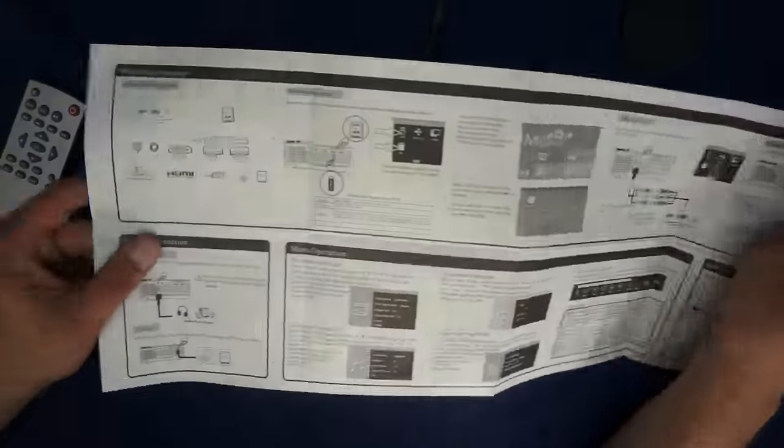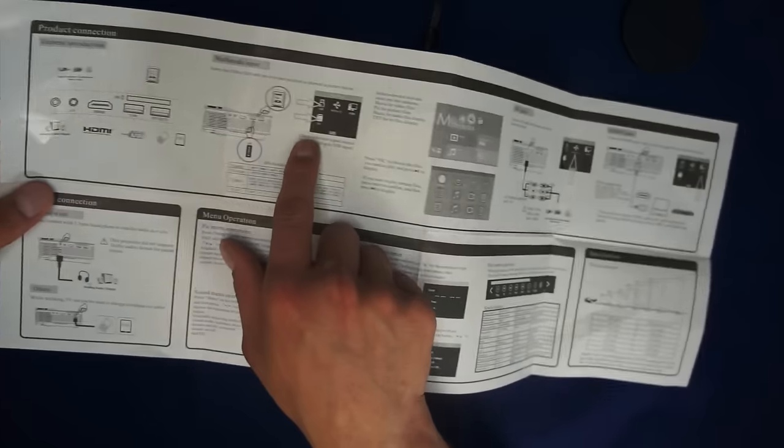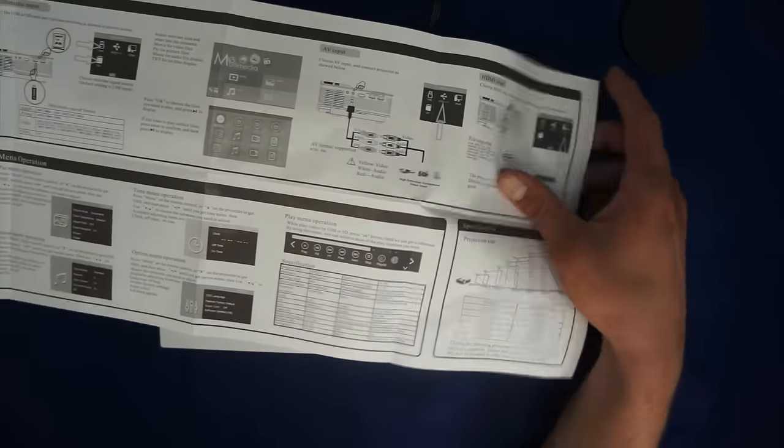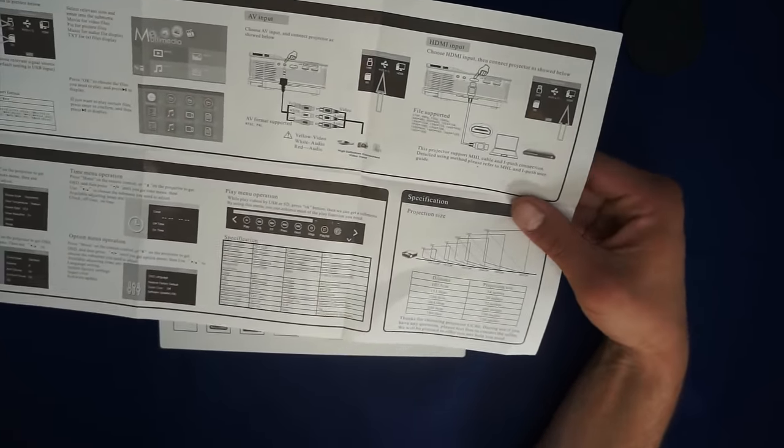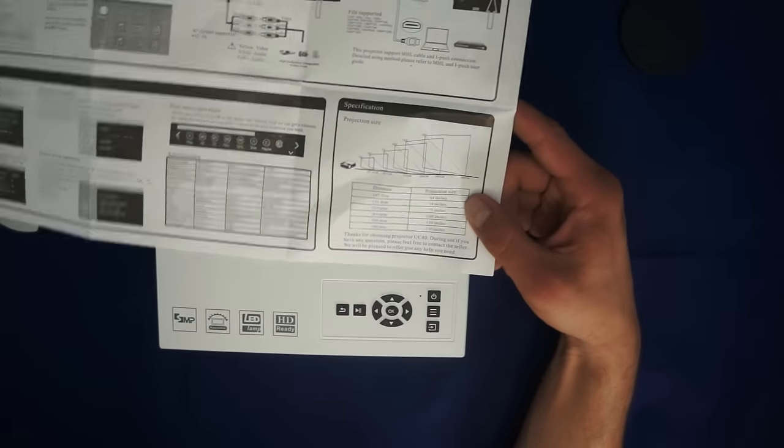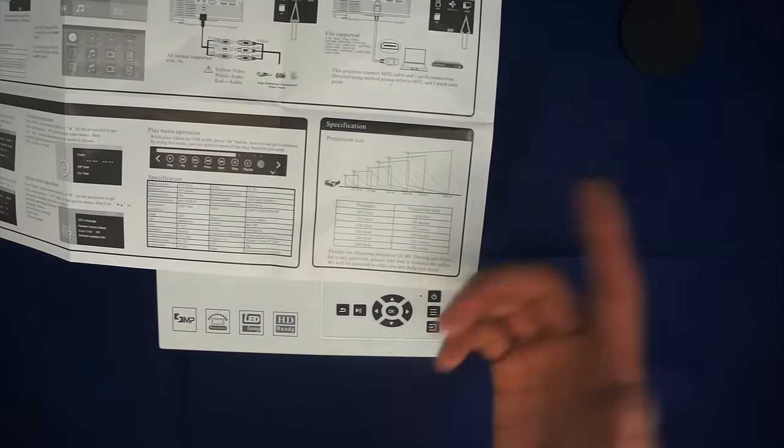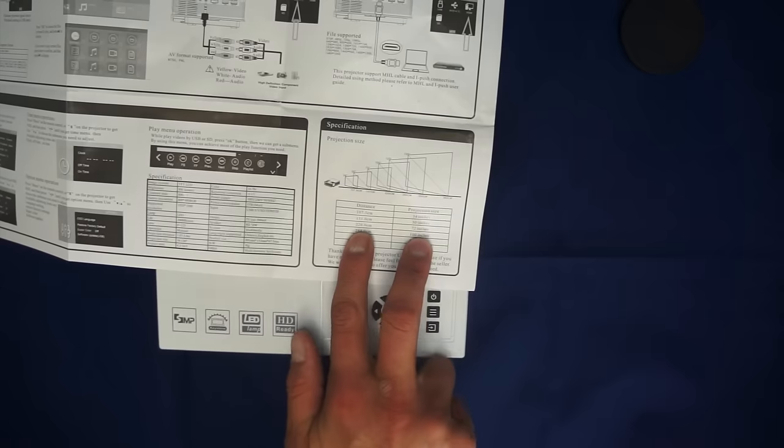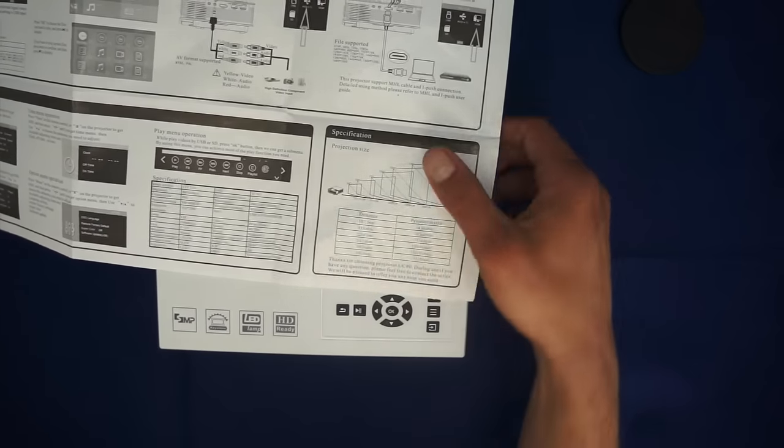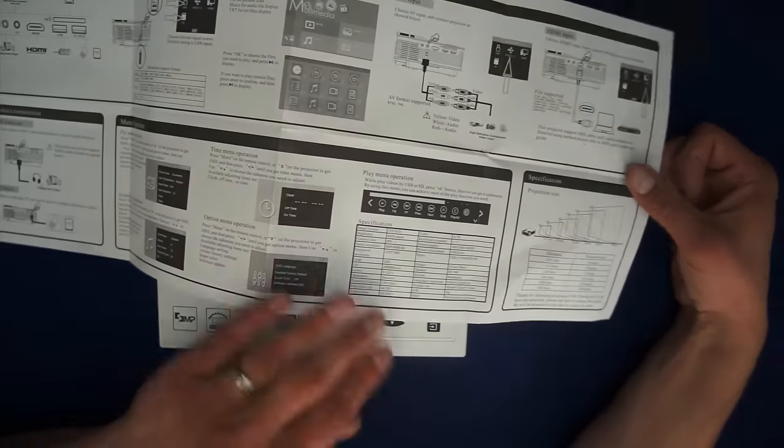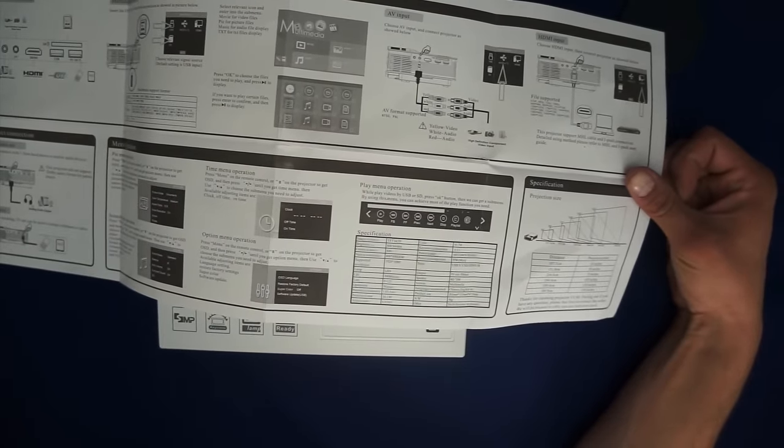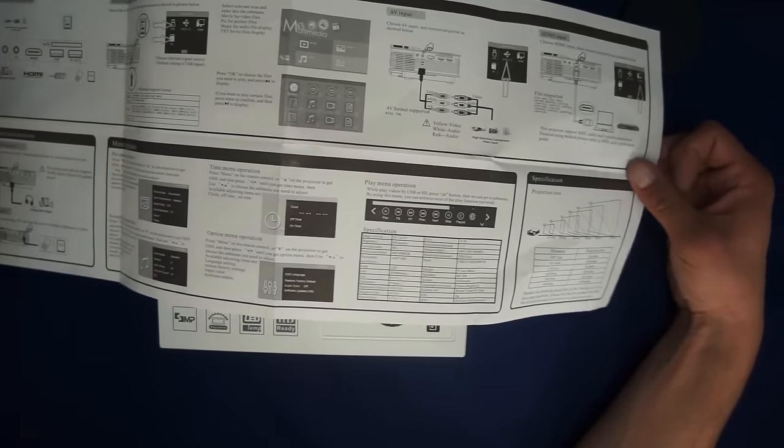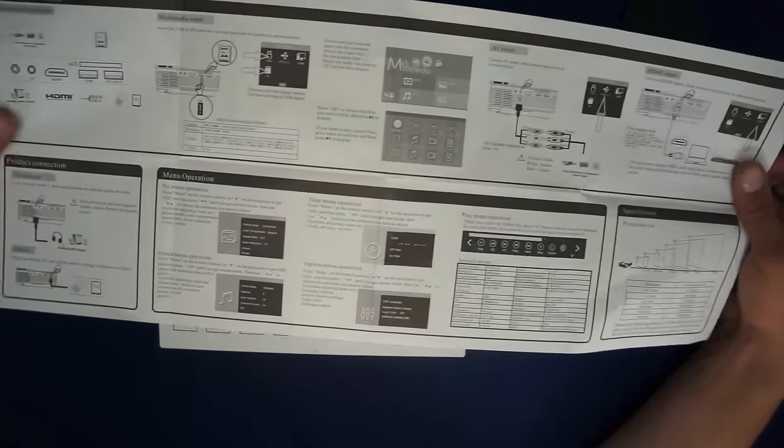We're going to flip around to the other side. It gives you a breakdown of how to hook it up, the HDMI input, it gives you the projection size for how far you are away. So if you're 220 centimeters away, the projection size will be 72 inches. And it gives you the meat and bones as far as its native resolution is 800 by 480. That's pretty important, how much power it uses.